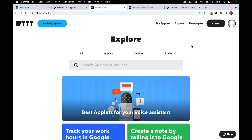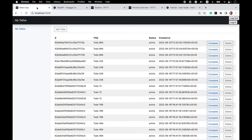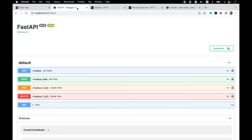Hello everyone, and welcome to the second video in the series on how to build an IFTTT service from scratch. In the previous video, we looked at my simple to-do app that has a React frontend and a backend API. It provides some basic functionality to create, store, complete and delete to-do items, and it has end-user authentication.